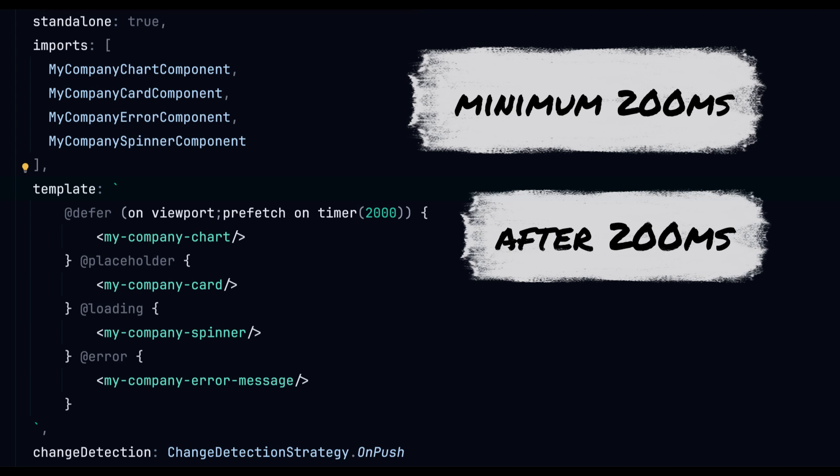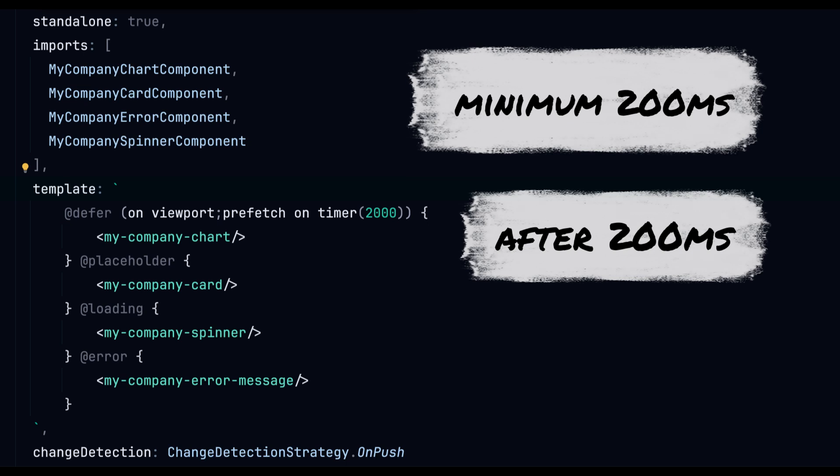This one decides the minimum time needed for the loading process before the loading block even makes an appearance. Those are pretty neat options to fine tune how your spinner will be shown and to avoid some flickering on the page.